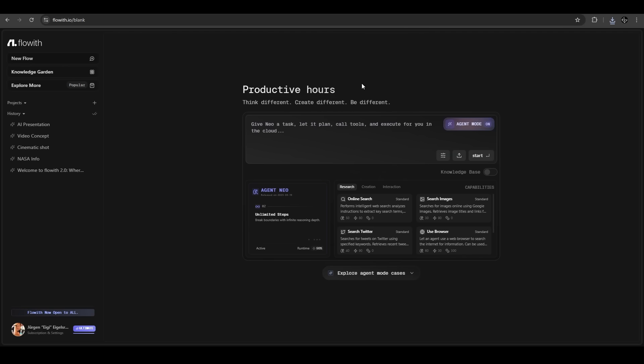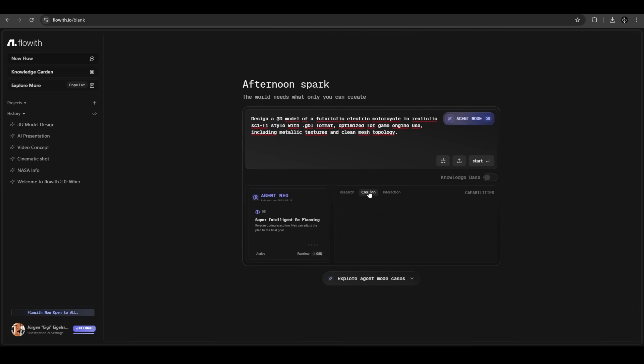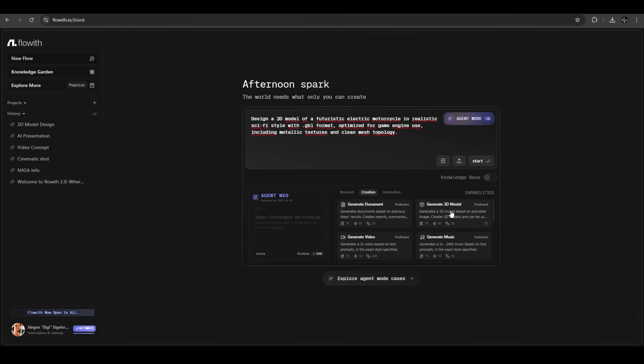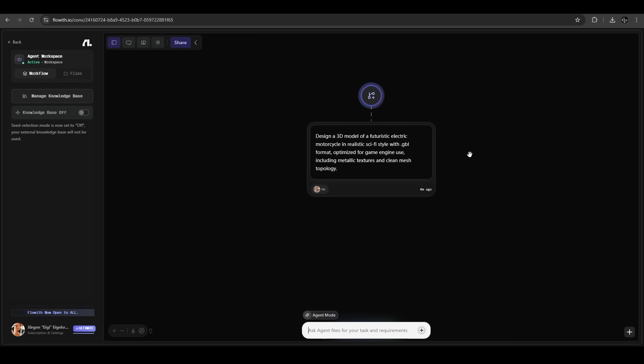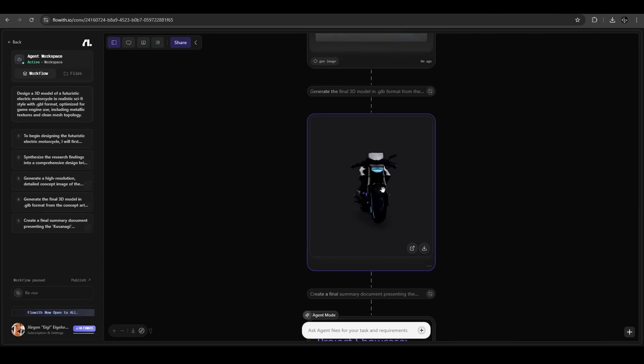FlowWith can do a lot of things. It also generates 3D models. We have this prompt here for an electric motorcycle in a science fiction style. We want to export it in GLTF format. We hit creation, we hit generate 3D model, and we hit start. Keep in mind we do all this with just one sentence. Agent Neo is doing everything for us. It's already finished, it was very fast and we have our 3D model here, perfect.